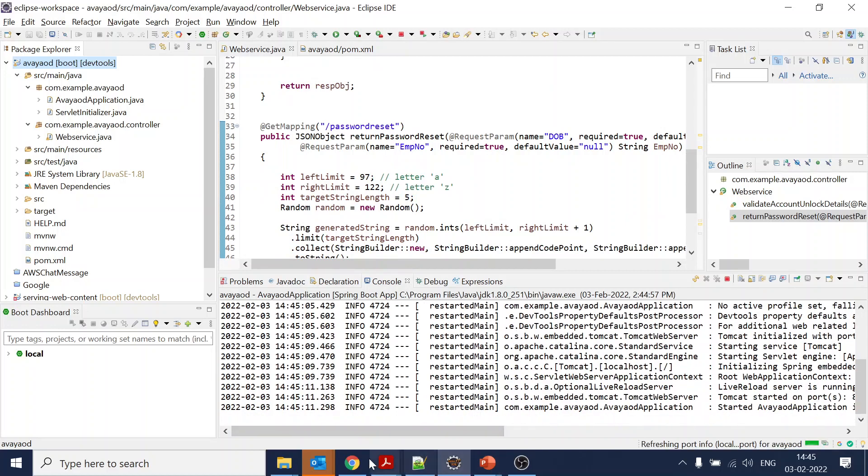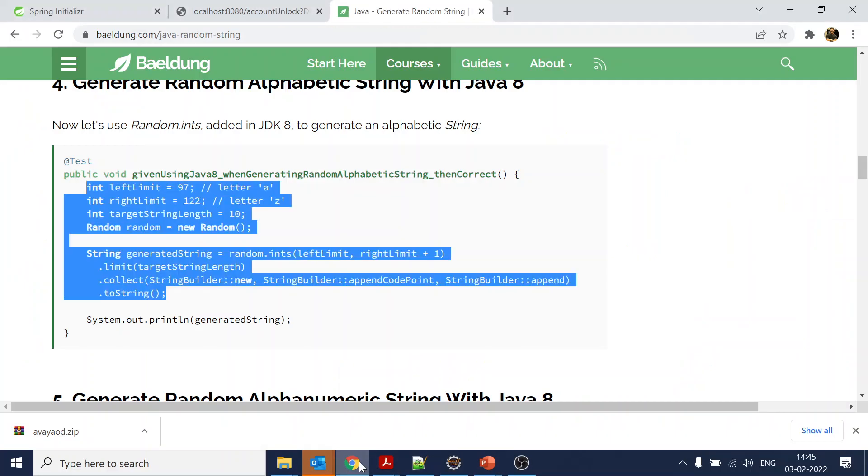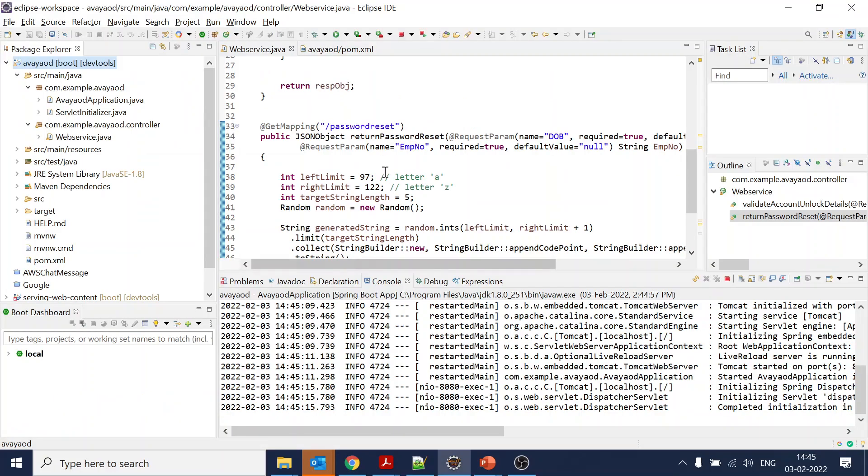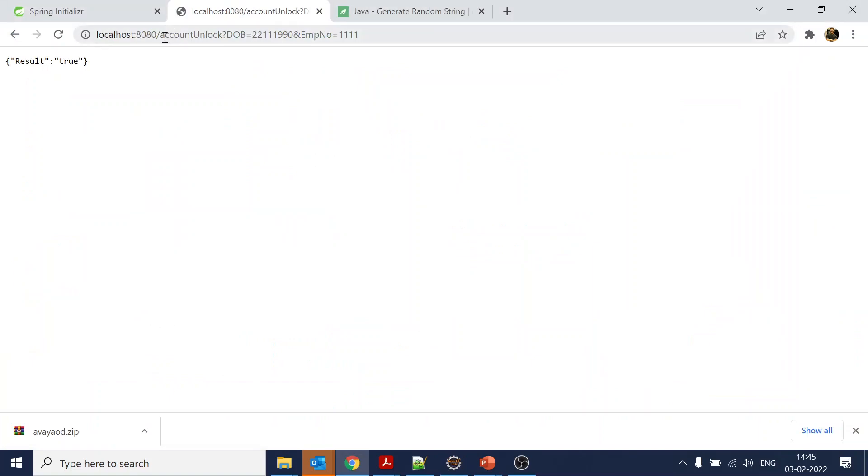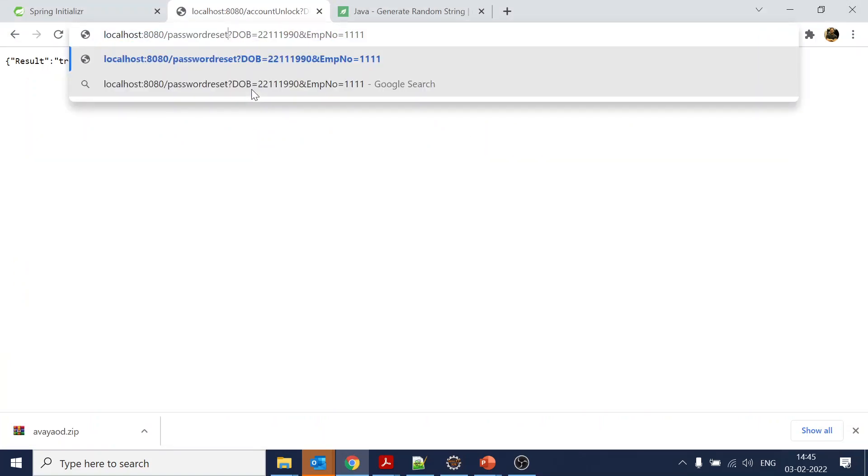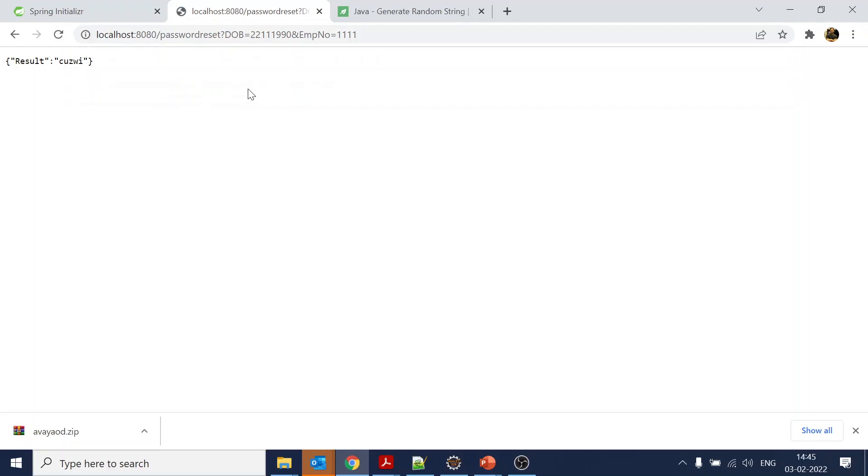Tomcat has started. We will go back. If I do this it's still returning true. I will just copy password reset over here and paste it. If you see, we got the password. Again we got a different one. As long as we are hitting it, it will keep generating a new password.